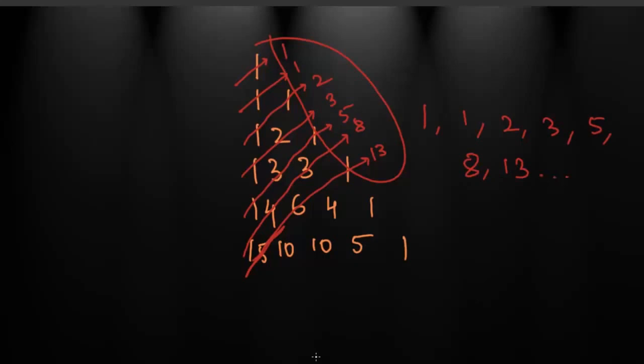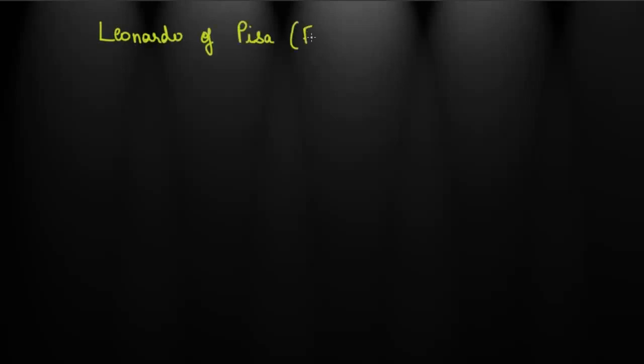Are these numbers special in a certain way? These numbers are named after famous mathematician Leonardo of Pisa, also called Fibonacci. The sequence goes like this. By default, 0 and 1 are considered as the starting two elements.